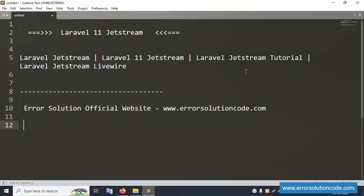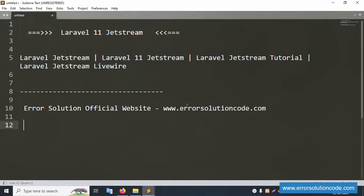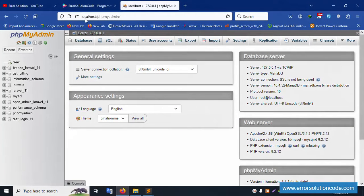Hello everyone, welcome to my channel Error Solution. Today I'm going to discuss Laravel 11 Jetstream. My official website is errorsolutioncode.com. Let's start this video. First of all, my XAMPP server is started — Apache and MySQL already started. Localhost phpMyAdmin is working good. This is PHP version 8.2.